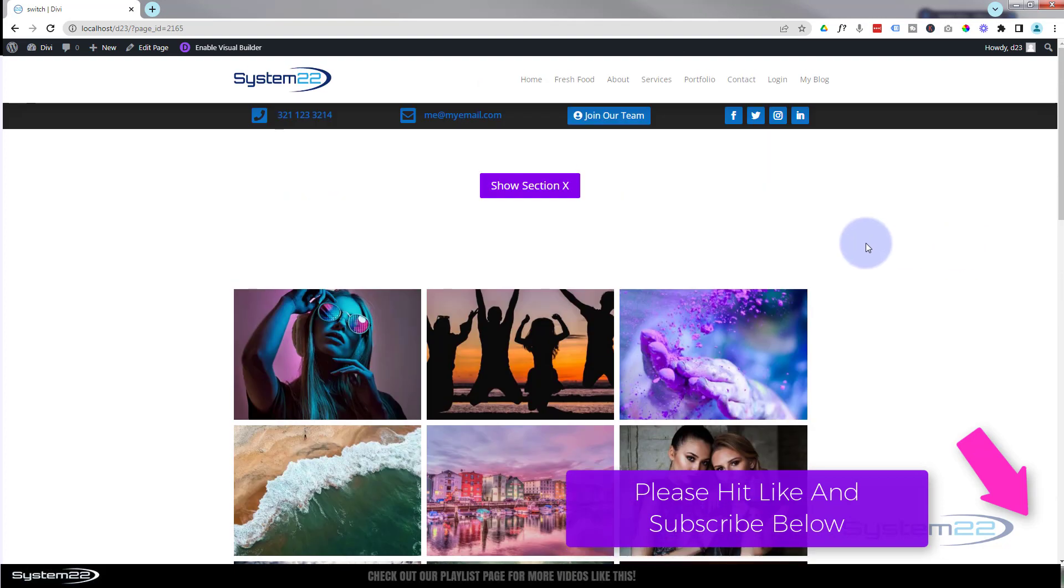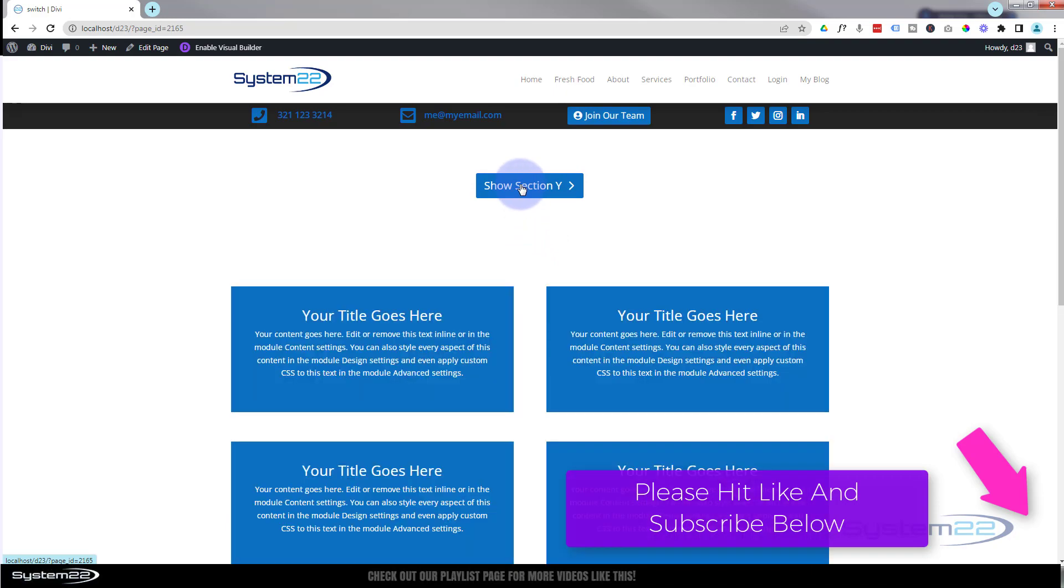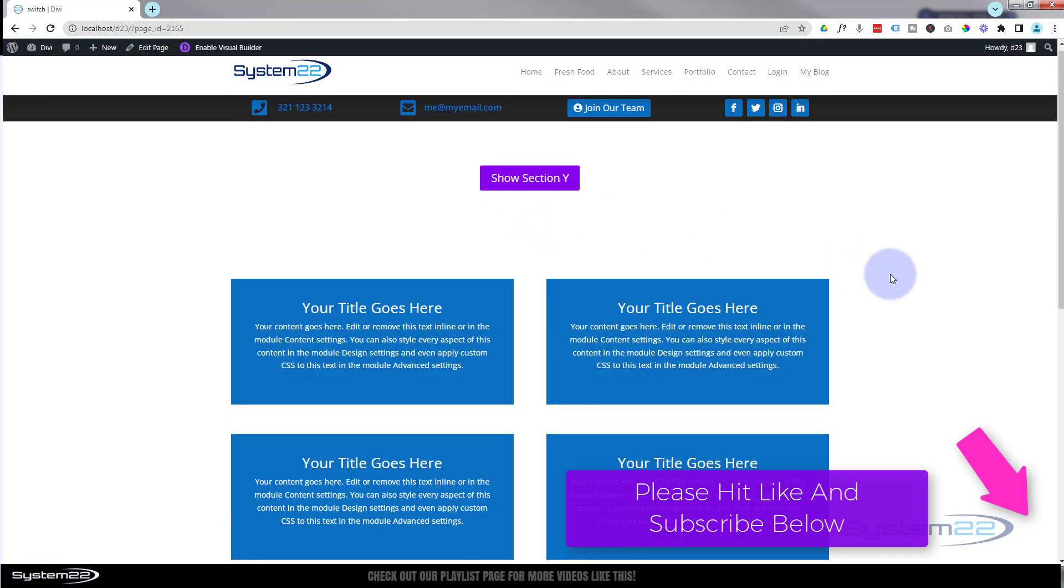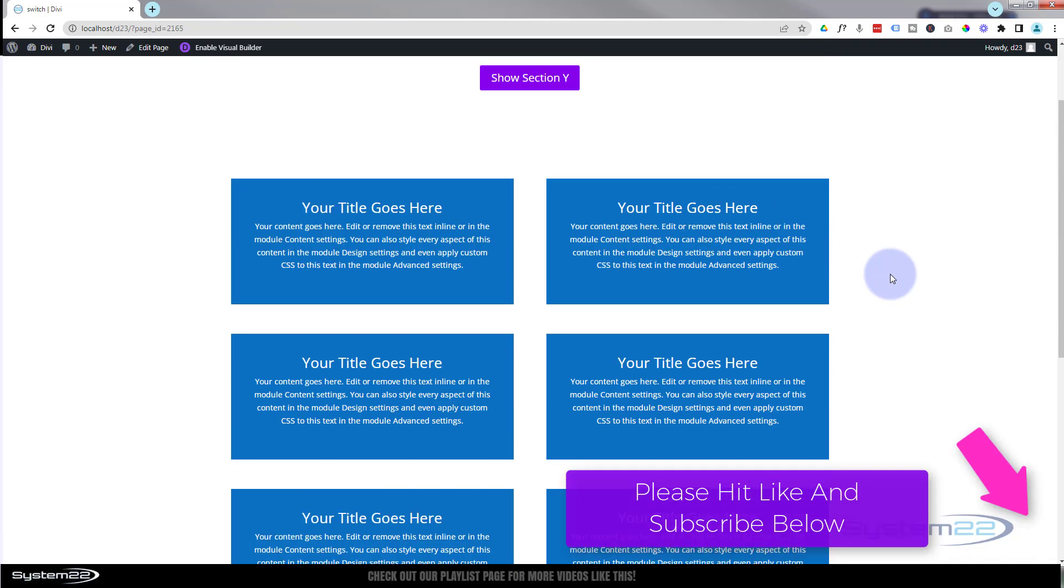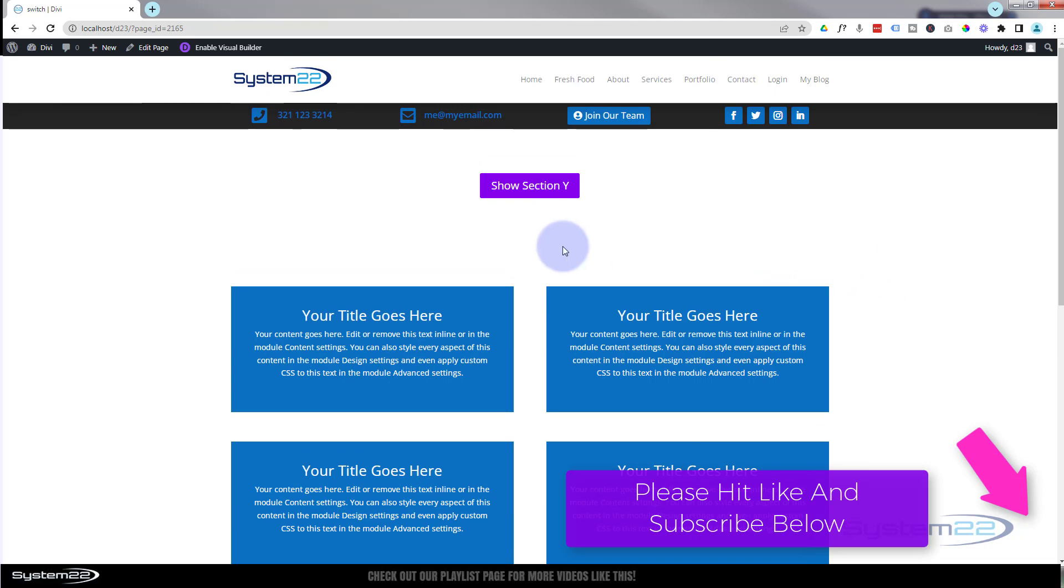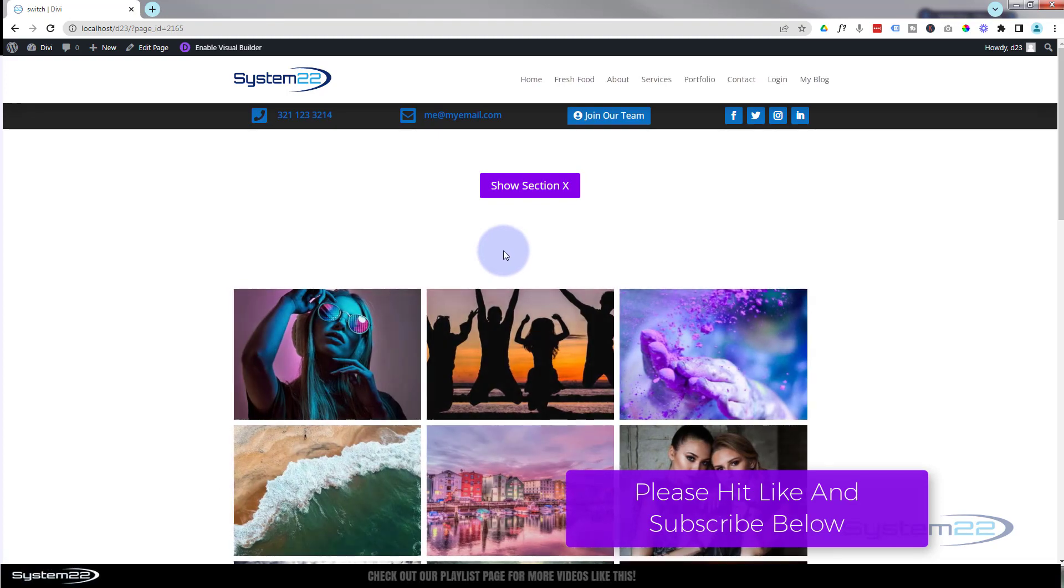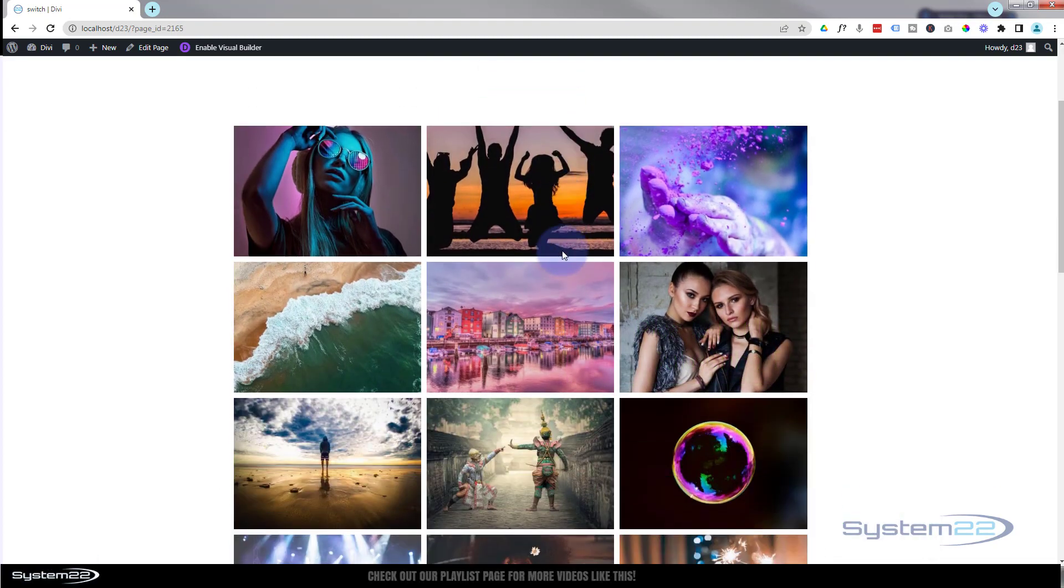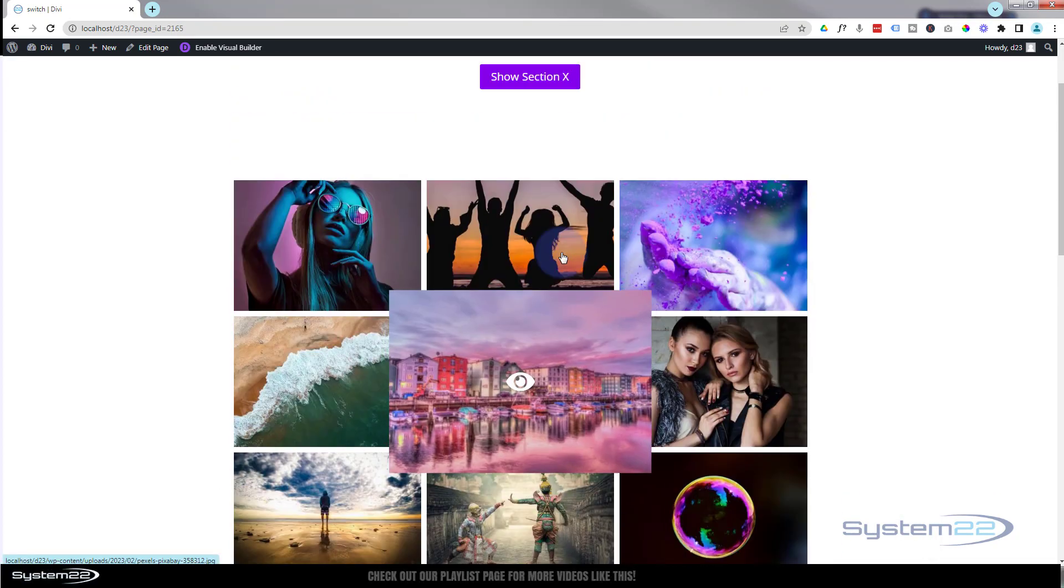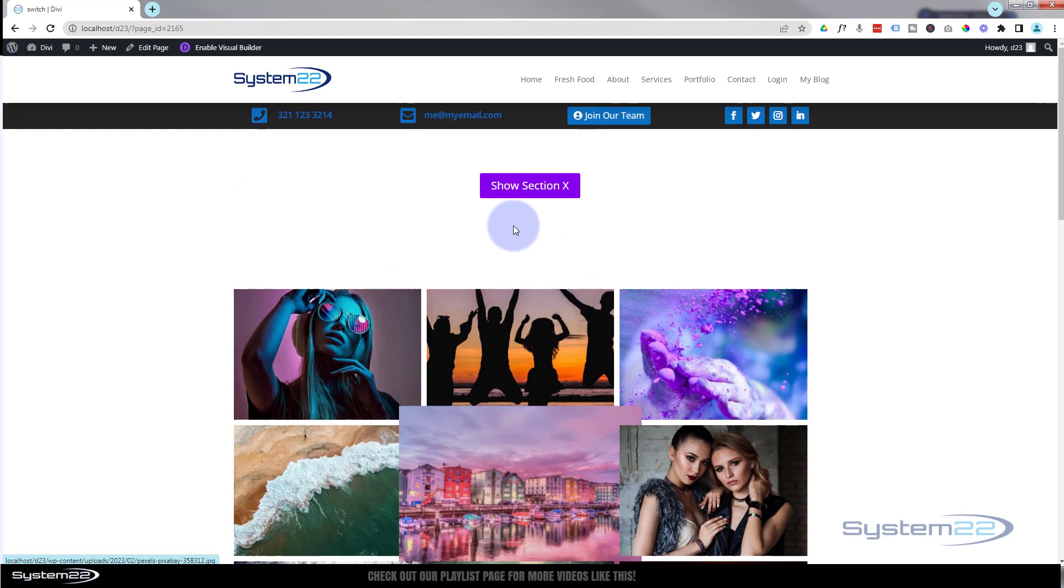It's also going to change the text on our button up here. So if I click on it, it's going to flip to our little blue modules there and the text is going to change to show section Y. If I flip it again, it's going to go back to show section X. There's our little gallery.